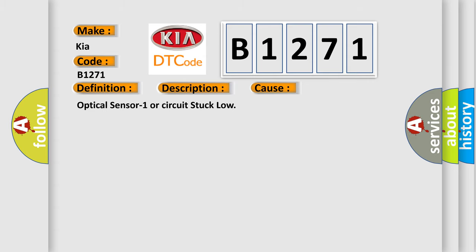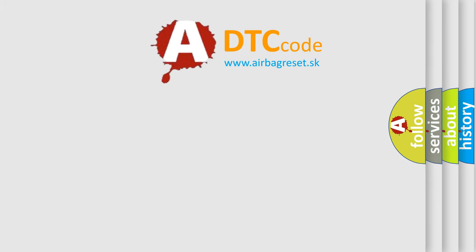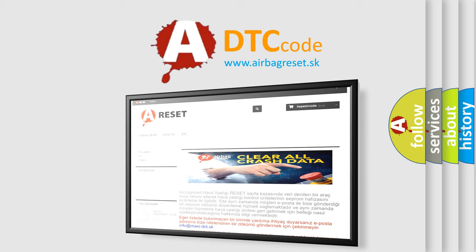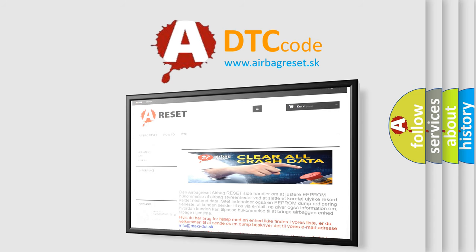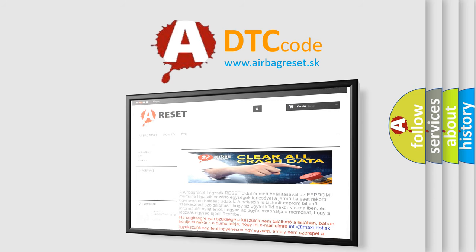The airbag reset website aims to provide information in 52 languages. Thank you for your attention and stay tuned for the next video.